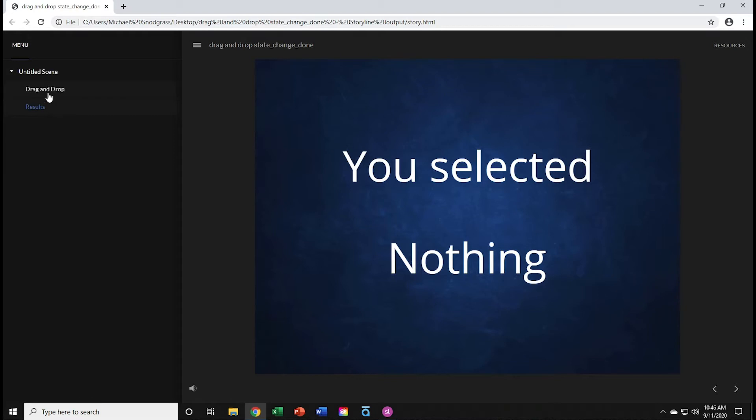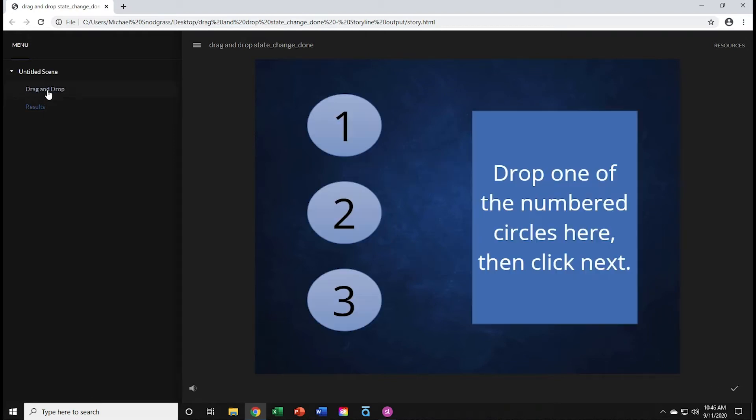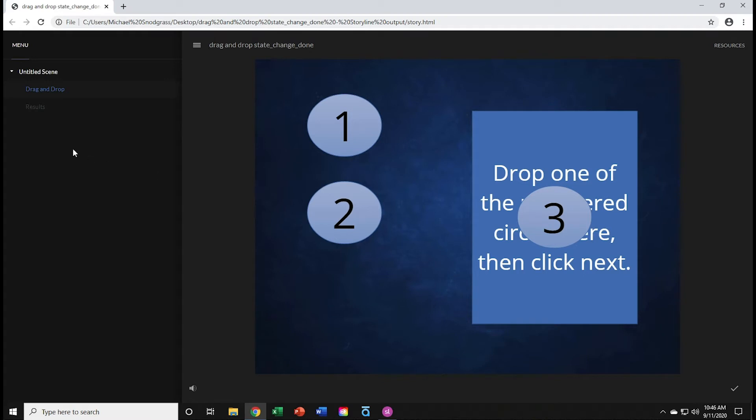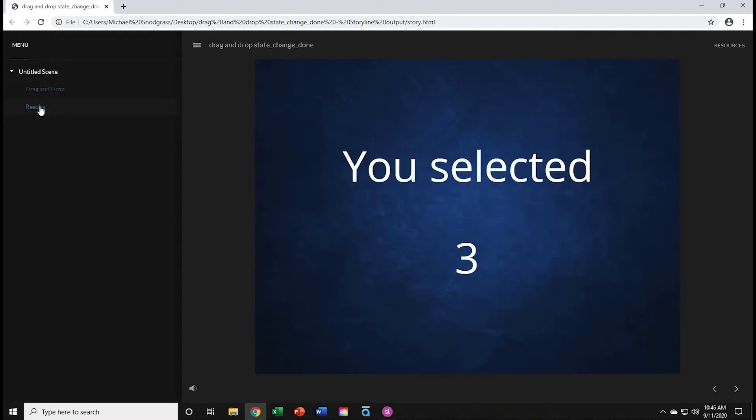So the idea, if I click on drag-and-drop slide, is to drag one of these objects, say number 3, over to the rectangle, go to the results slide, and it now shows me that I have selected number 3.